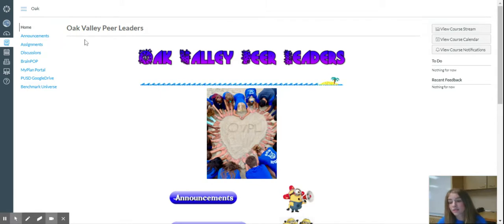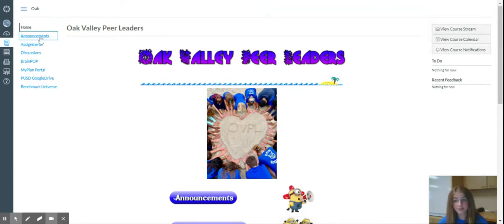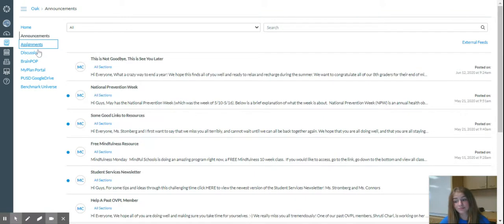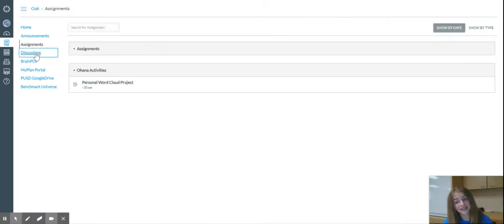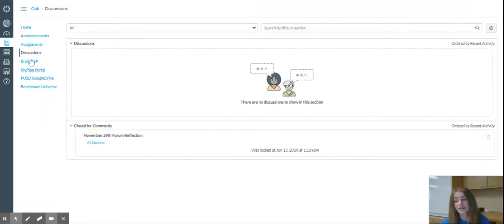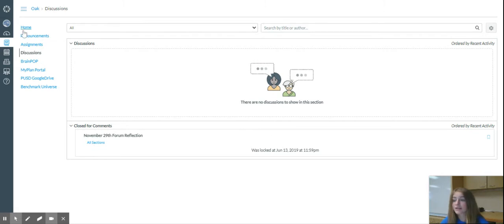And so in your course, you should be able to check announcements, assignments, and discussions. And it's all on this left-hand side. There will probably be more, but this is what's in this course.